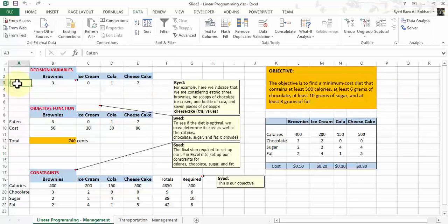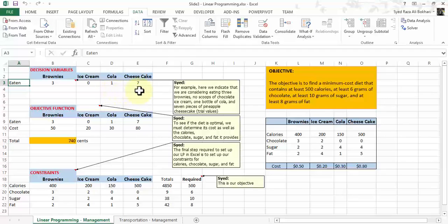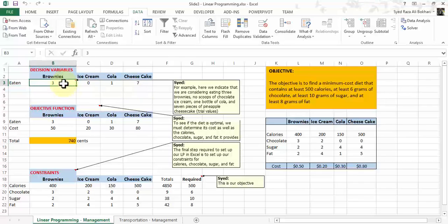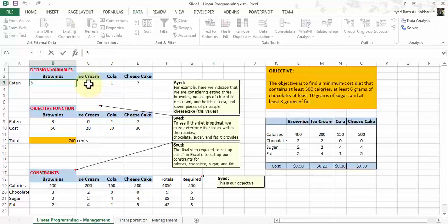As a first step, let's look at the decision variables. For instance, we decide that we are considering eating three brownies, no scoops of ice cream, one bottle of cola, and seven pieces of cheesecake. These are your own decisions — your own values that you'd like to input, also called the trial values. You can change these. If you want to try eating four brownies, just change the number from three to four. Notice, in the formula bar in Excel, it's just a number — no formulas, no functions yet. This is all raw data.